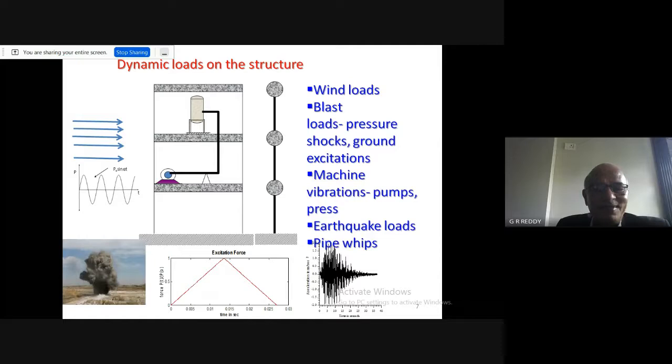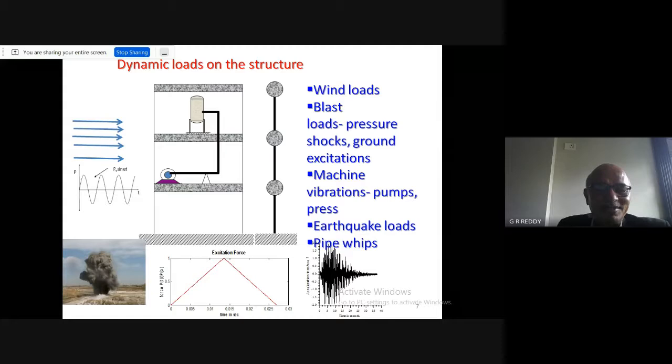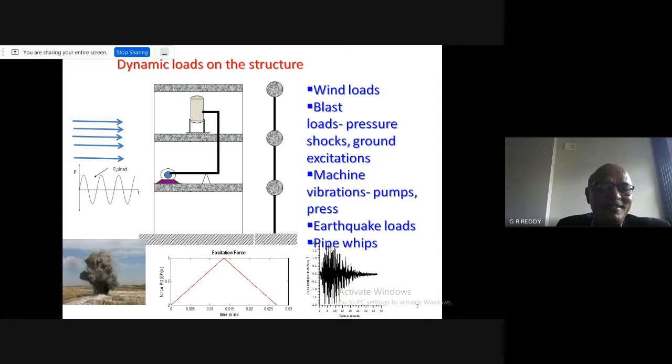Looking at the characteristics of these loads: wind loads have vortex-induced oscillations with sinusoidal drag and lift functions; earthquake loads have random excitations with frequency content typically from 0.1 Hz to 50 Hz. Blast loads have very short duration — about 50 to 100 milliseconds — whereas earthquake duration can be about 30 seconds to one minute.